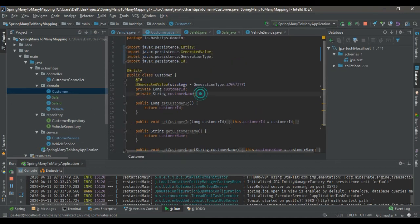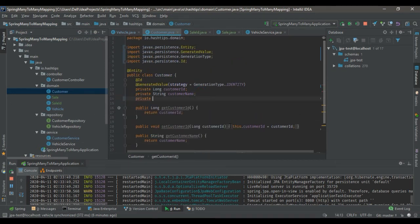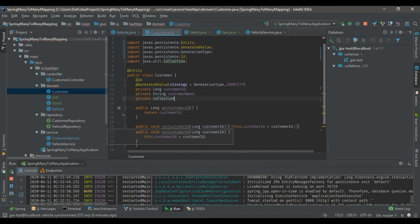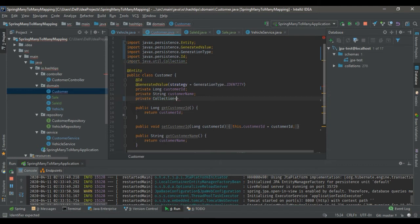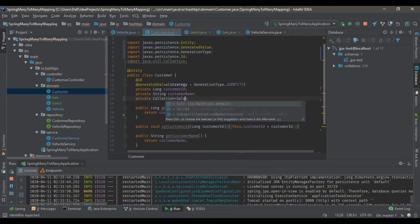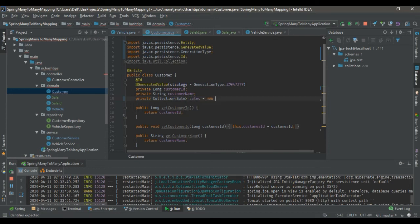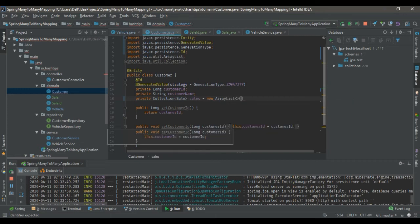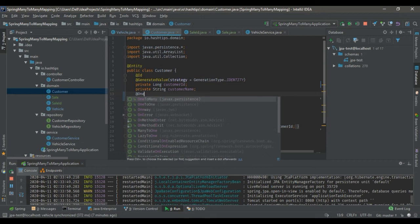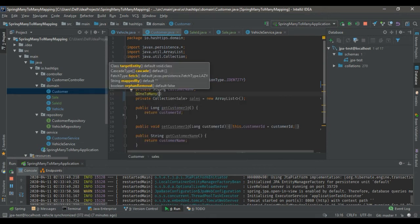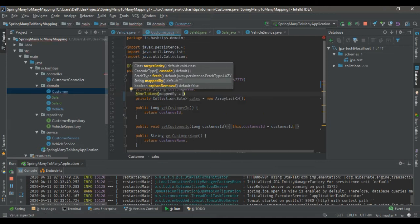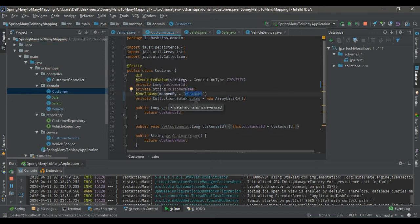Let's go to the customer entity and make the relationship. It will be a collection of sales — not vehicles, but a collection of sales — and we initialize it. From this side it will be a one-to-many mapping. If you leave it like this, Spring will create another table. To stop that, you have to tell Spring that the mapping will be handled by the customer attribute in the sales entity.